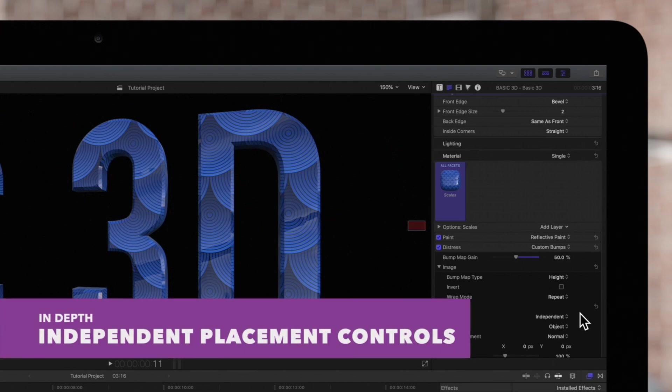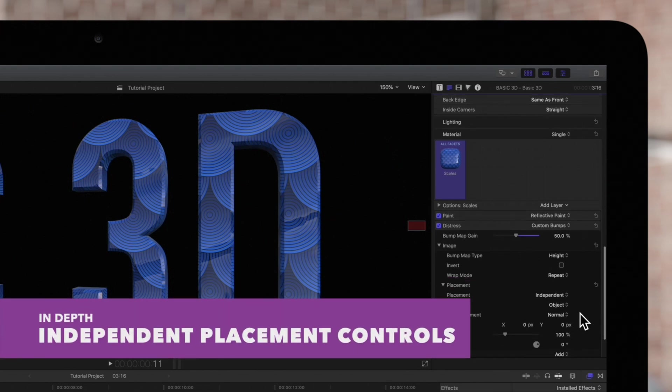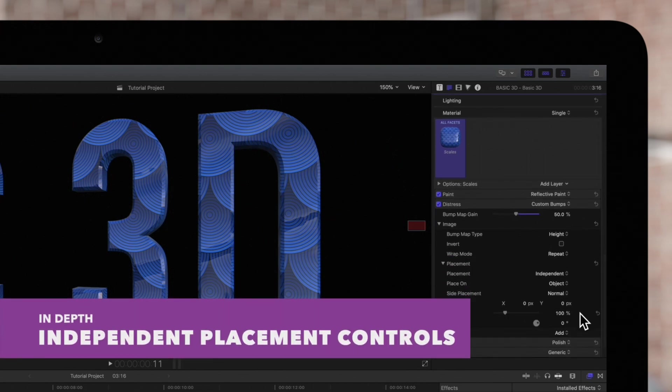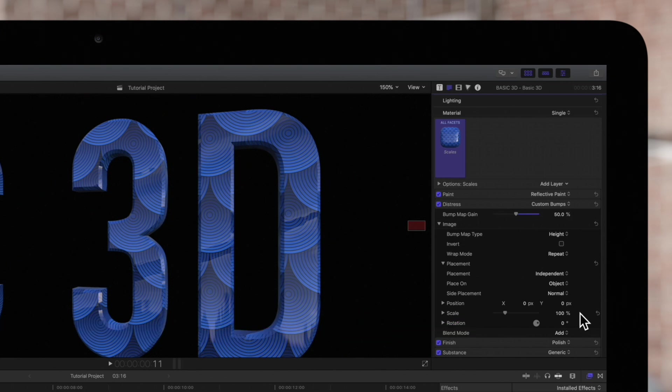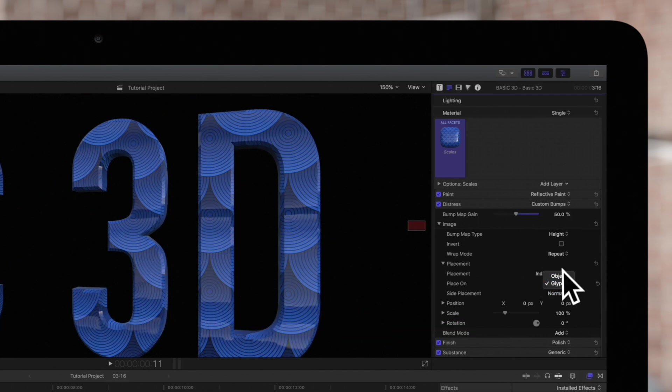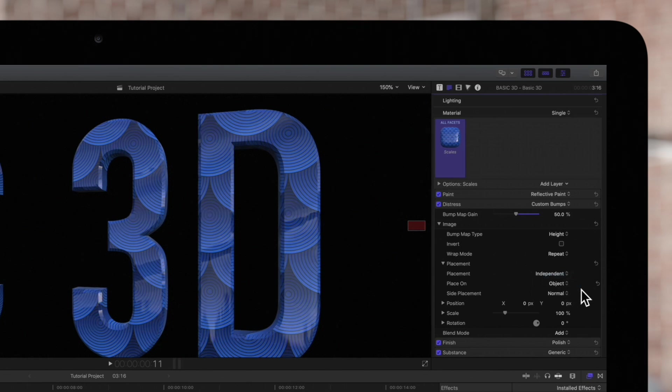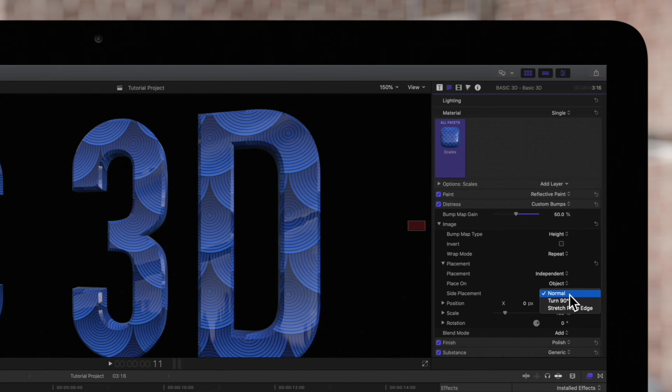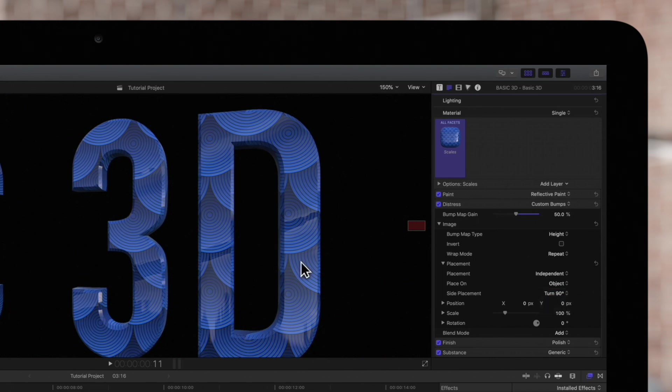Let's take a closer look at these options. Place On applies the bump map to individual layers or to the whole object. Side Placement is how the map applies to the sides of the object. Normal maps the texture onto the front and sides of the object in the same direction. If we choose Turn 90 degrees, the texture will be placed normally on the front, but will rotate 90 degrees when it reaches the side planes.